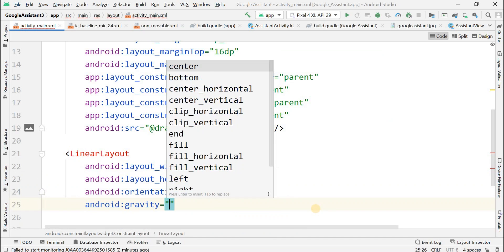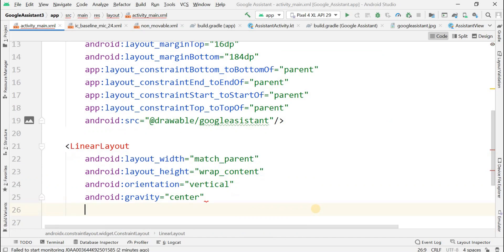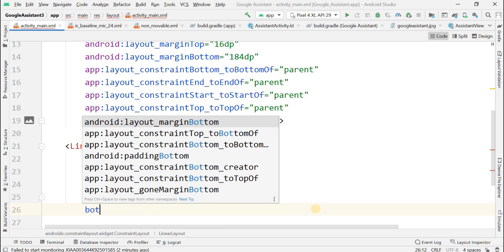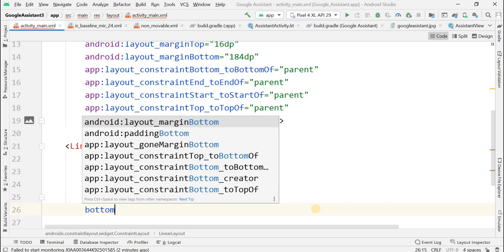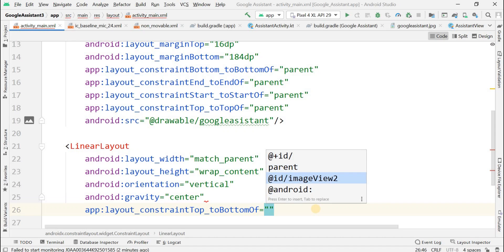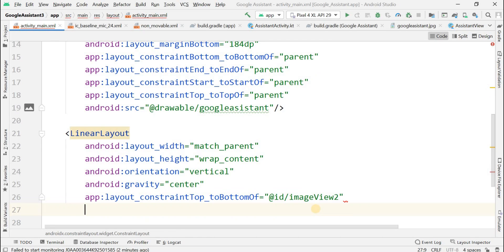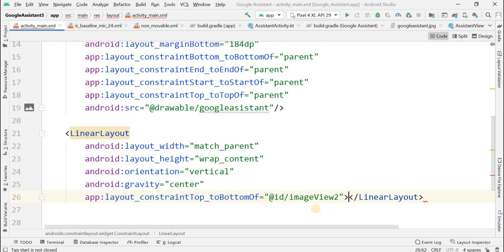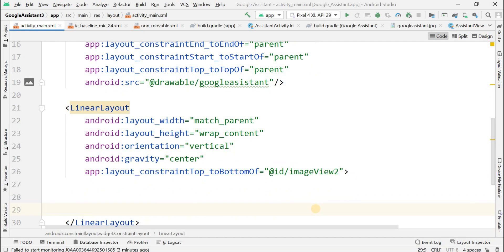The gravity should be center for this LinearLayout. Now add the constraint property top to bottom of, and here we will give the id of the ImageView, so this LinearLayout will be placed at the bottom of the previously added ImageView.